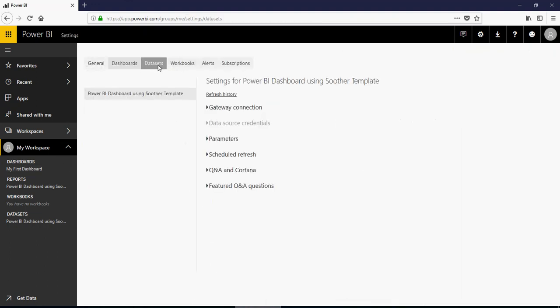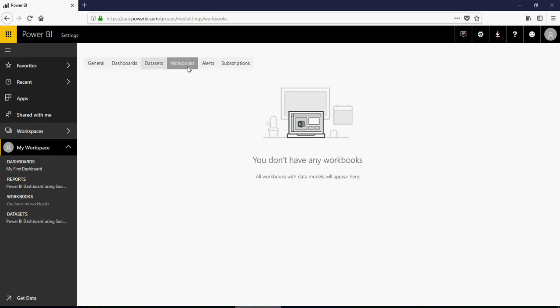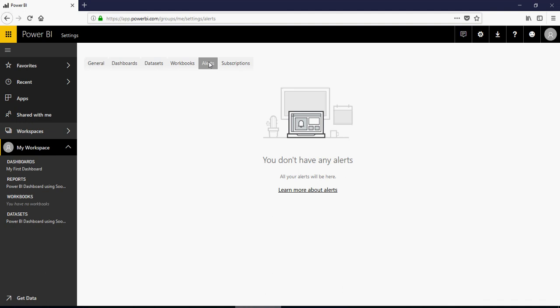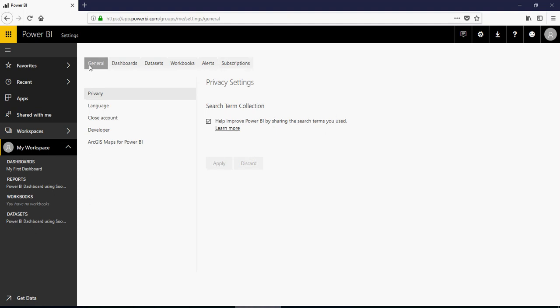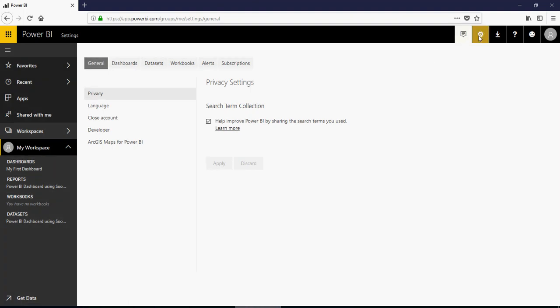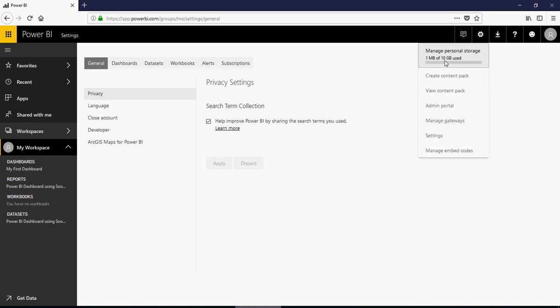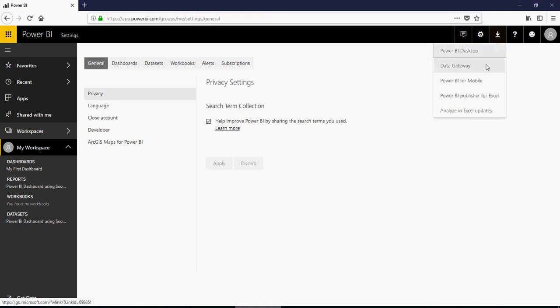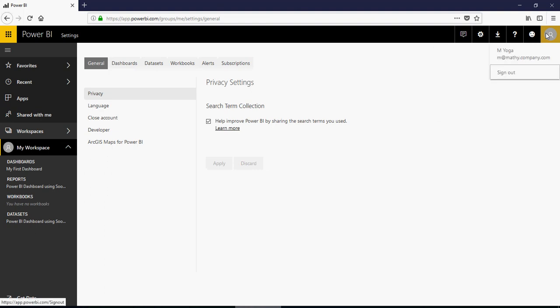Settings of the dataset. Workbooks, there are no workbooks. You can have alerts. Alerts are only available when you have some real-time dashboards. You can have alerts set. And subscriptions are only for the pro version. So again, I'm going to show you the pro version in the next video. On the far right, these are notifications tab. These are settings for the account. You can see that 10 GB is allowed to be used. We are going to talk about content pack later. Admin portal. Settings of the user. You can download the gateway for mobile, for Excel. And then this is your user.